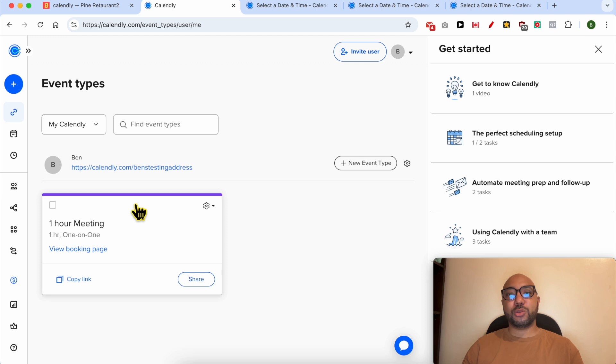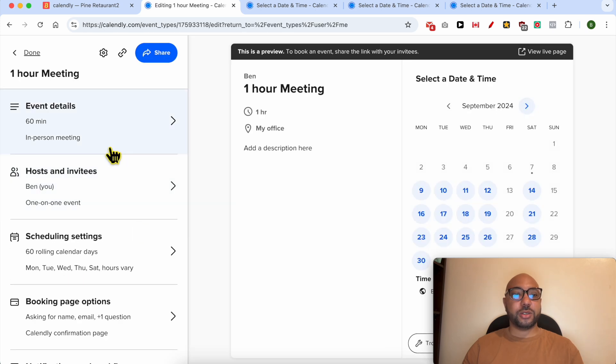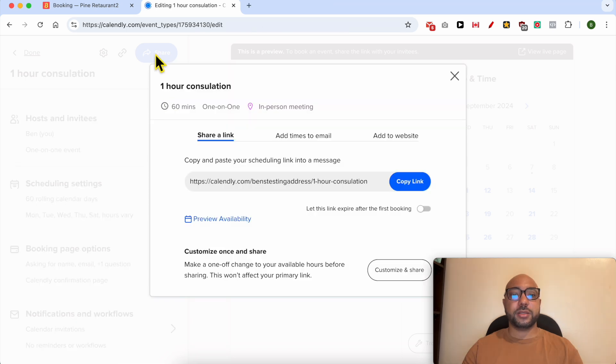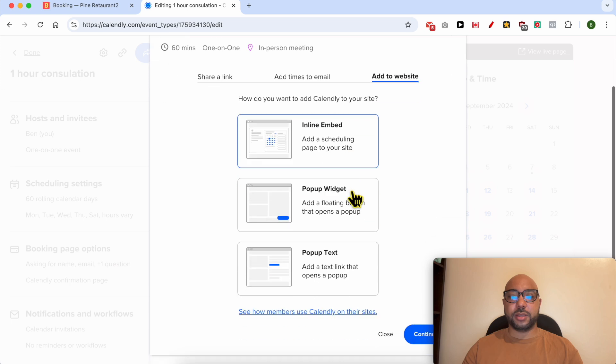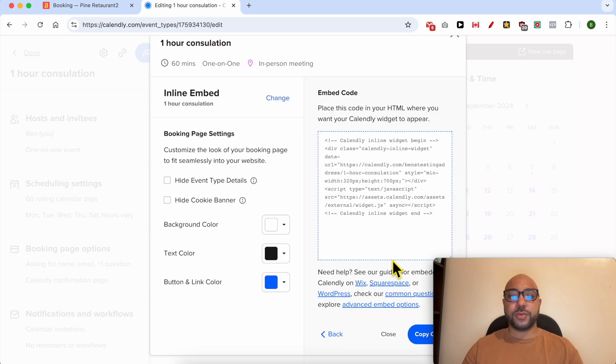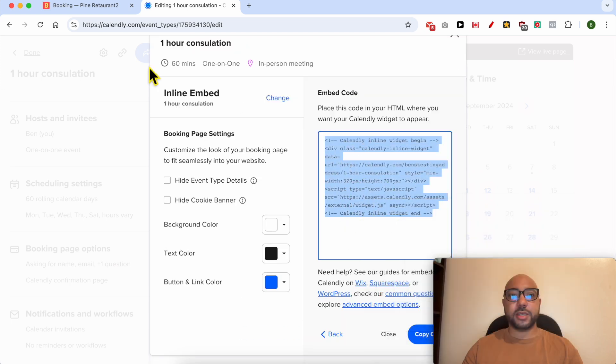Now let's see how to embed Calendly into Squarespace. Just click on the event you've just created and hit this share button. Select add to website and go with inline embed. Click on continue and select this code just like that. Copy it.